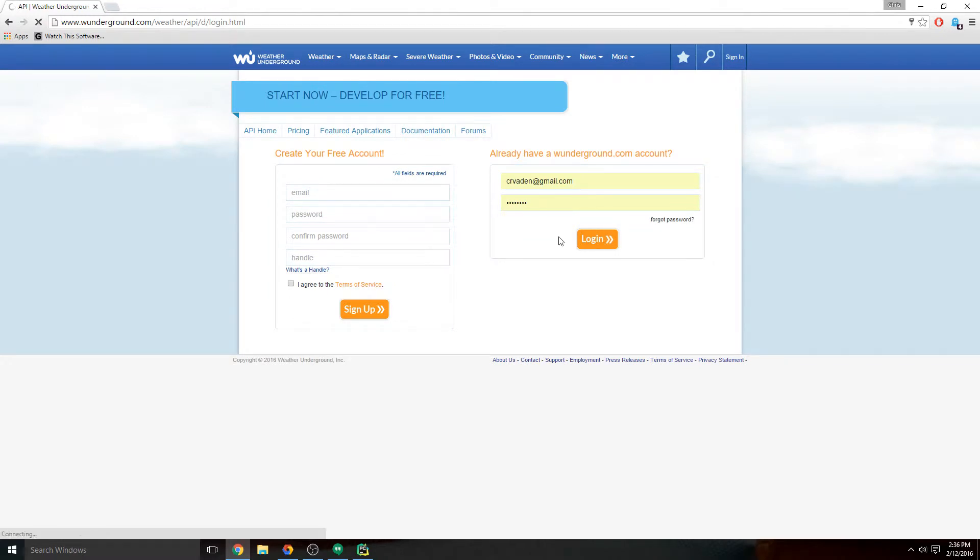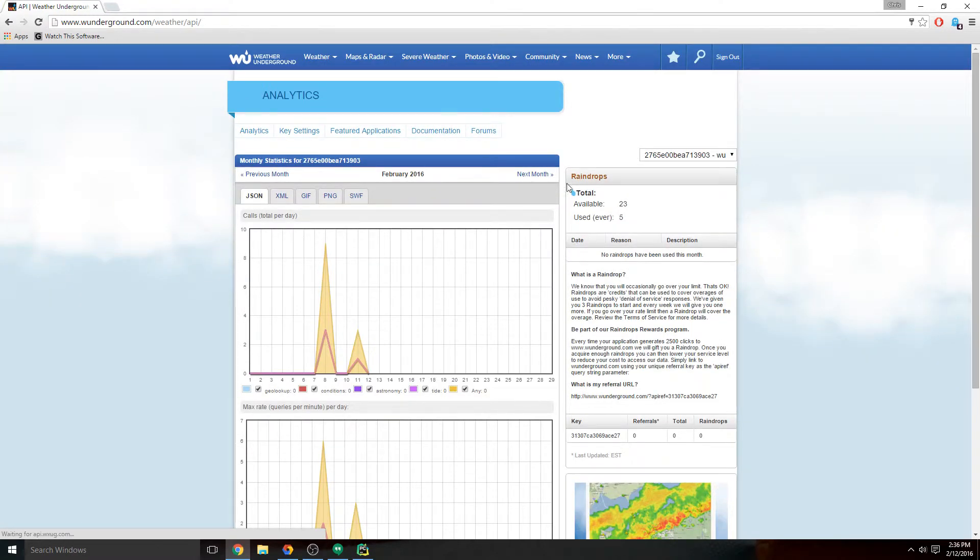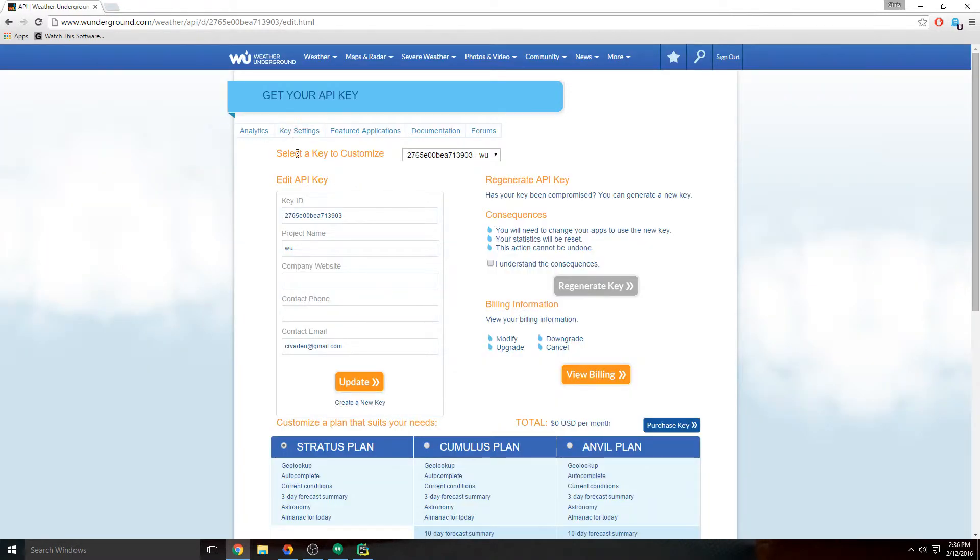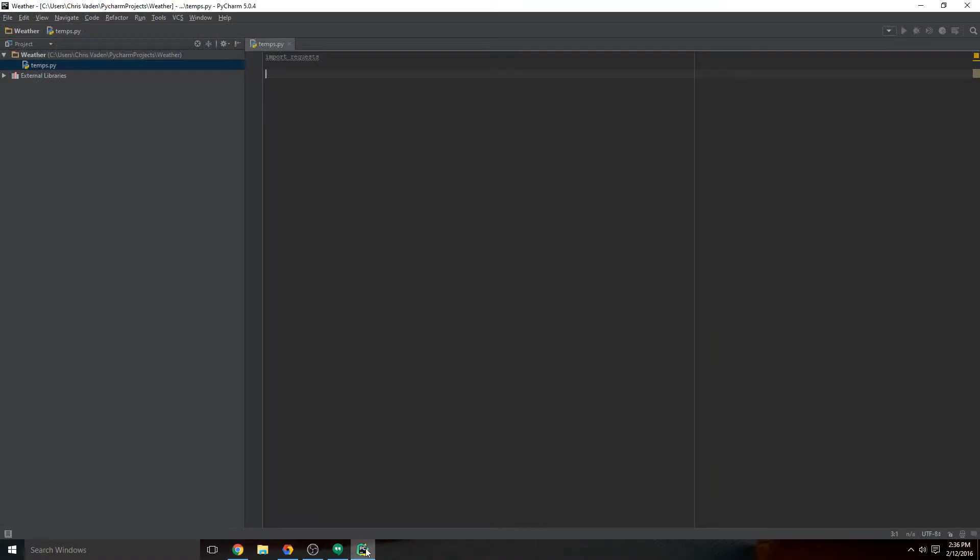Once that's done, you can go to key settings, and here's your API key. You don't want to forget this, and you never want to give this away, so it's blurred out for you right now. But this will be the API key that you will use going forward.